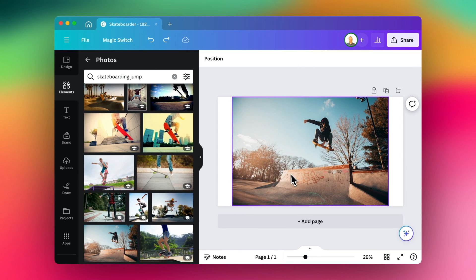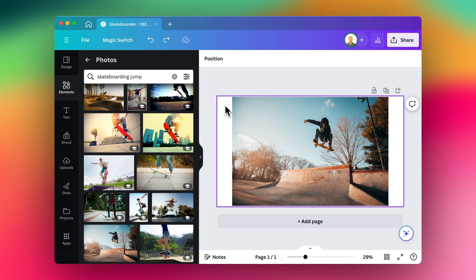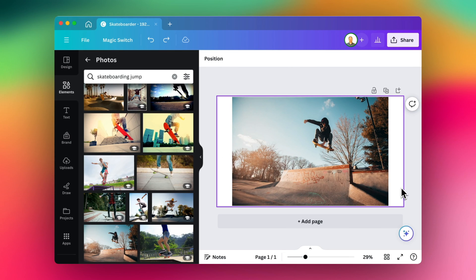I just want to work with this image a little bit here in Canva before we dive into Keynote. So the first thing I want to do is I want it to fill the size of what my Keynote slide will eventually be.